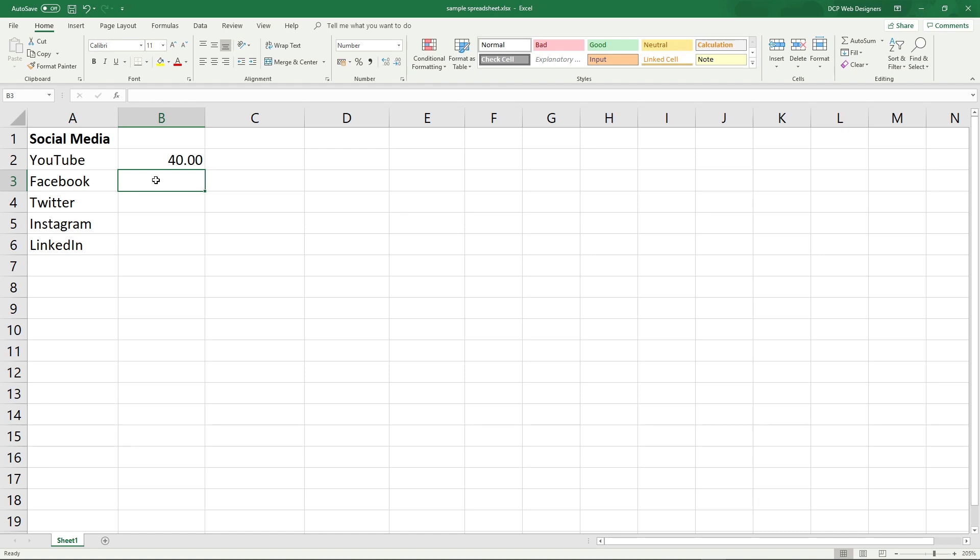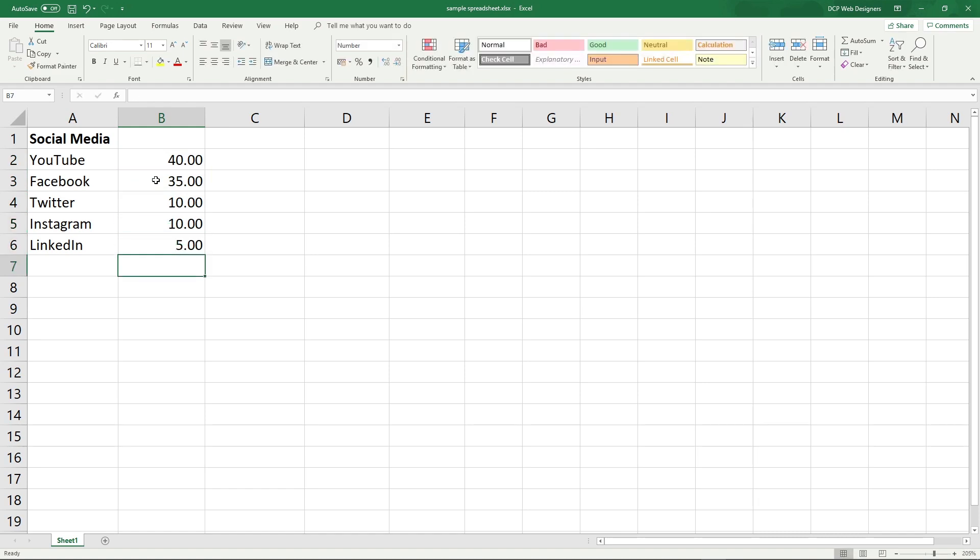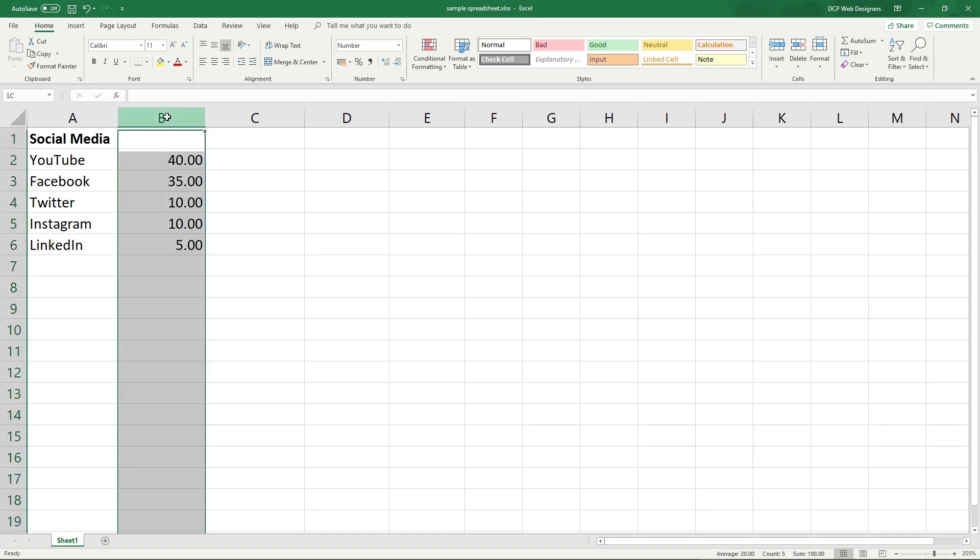Facebook, let's say 35. So that's 75 in total. Let's say 10 said Twitter. So that will be 75, 85. And then let's say 10 said Instagram and five people said LinkedIn. So that will be a total value of a hundred because we asked a hundred people.